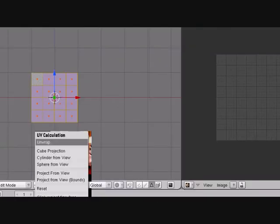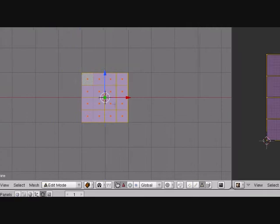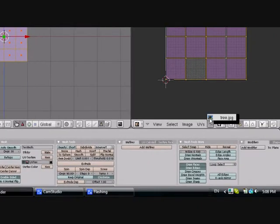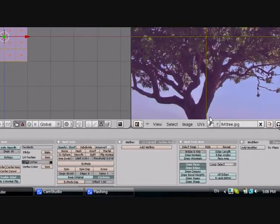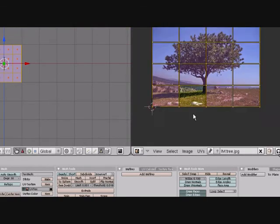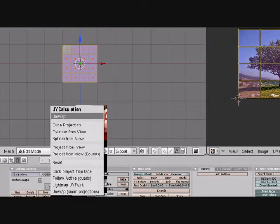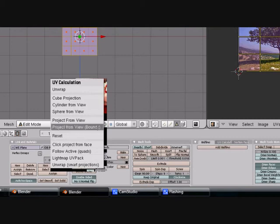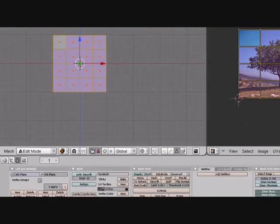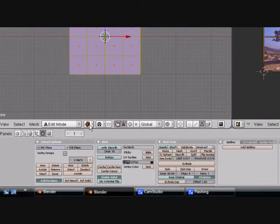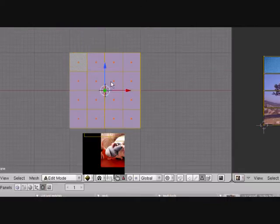Press U, unwrap. Make sure you have everything selected or else it won't work. Now just click this here, press tree. Now make sure you press U, project from bounds and not unwrap. So now it's textured.